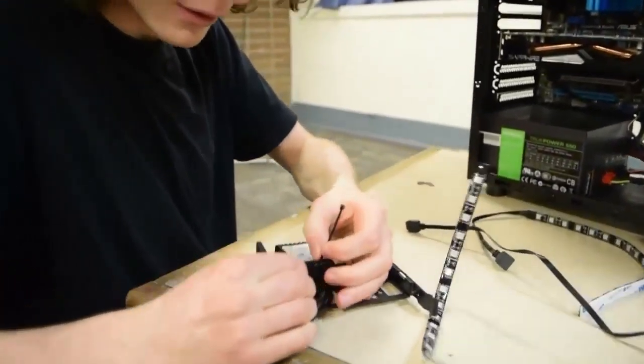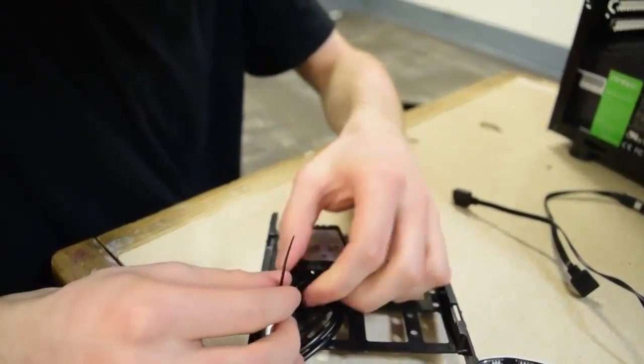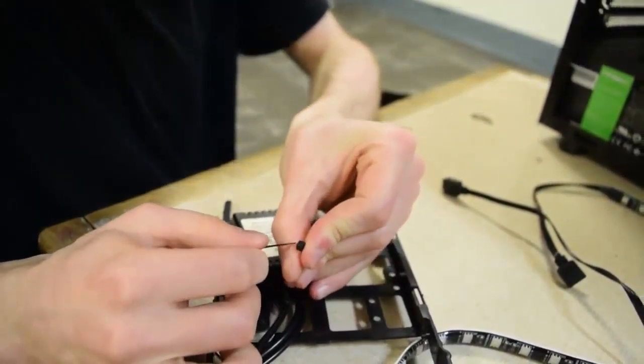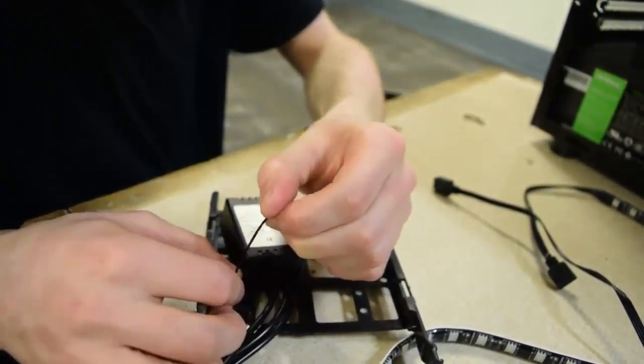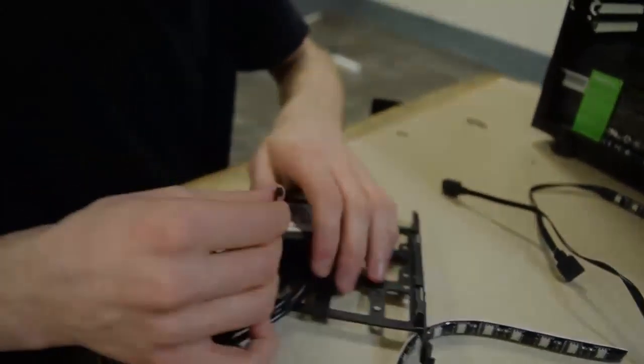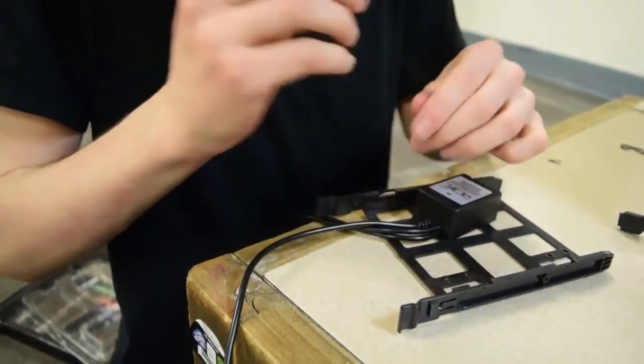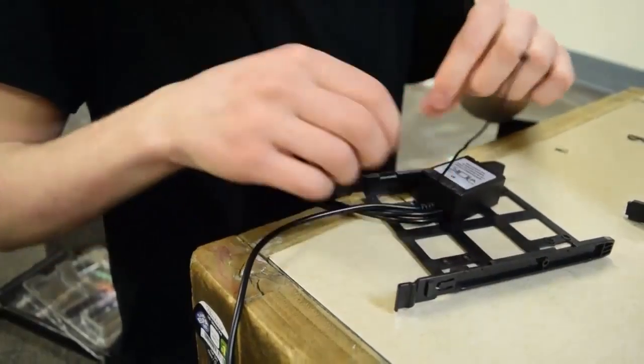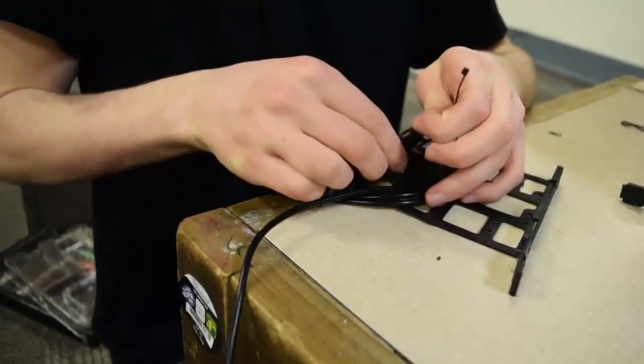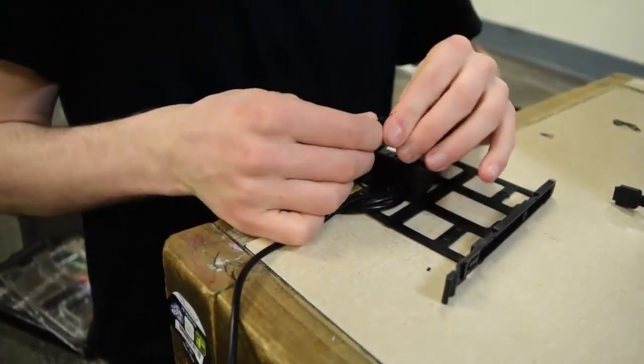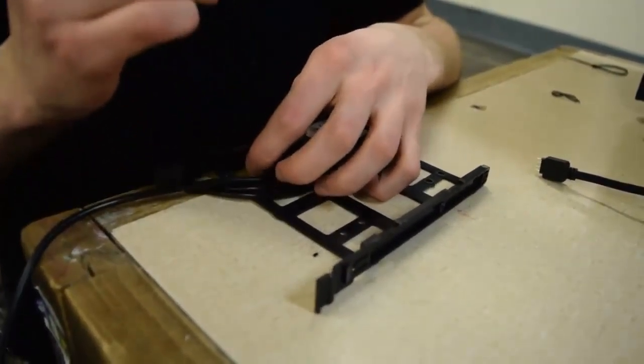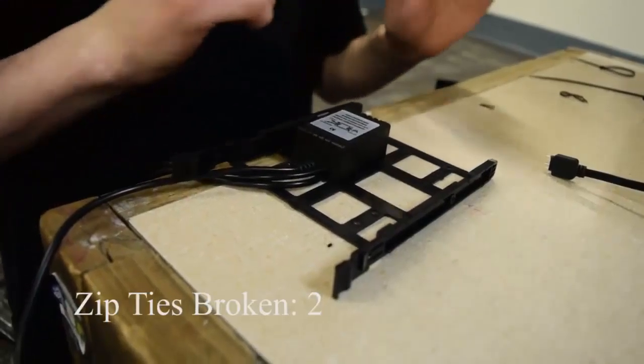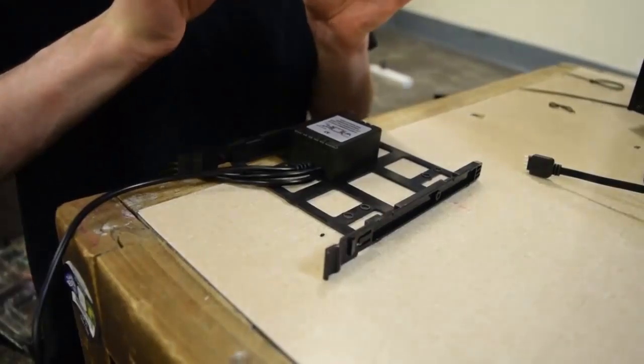Alright, so what I'm going to try and do is I'm going to mount it to one of the 3.5 inch hard drive sleds, and then I can just get a zip tie through that. There we go. Just tighten that in. Oh, did I put it on backwards? Yeah, I did.